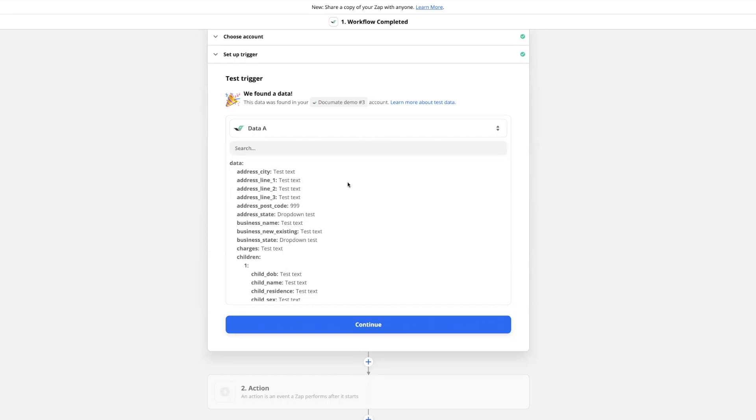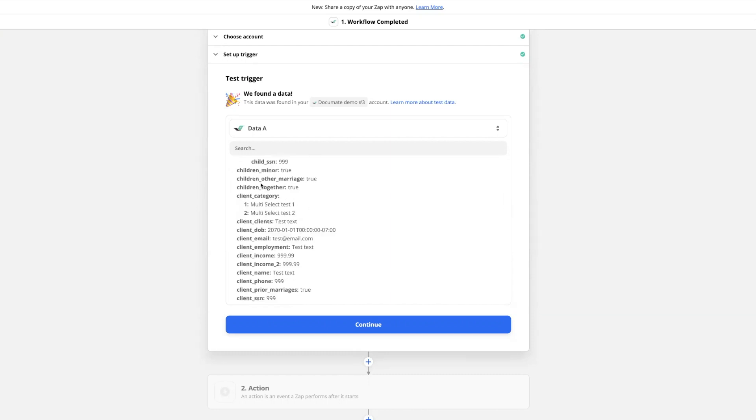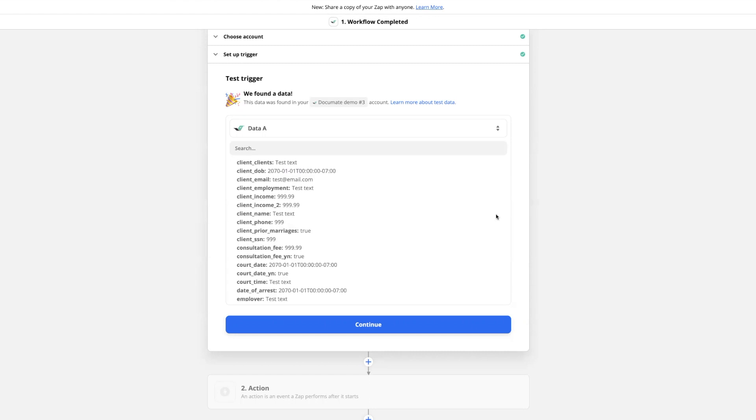This is determined by the question type of each of your Document questions. We can see that these address variables are all going to be text except for the postcode which is going to be a number. For some of these other questions we have true/false values or date values like the date of birth. You can use this test data to verify that all of your questions in Document are set up with the correct data type to pass to the app that you're connecting to as your action.